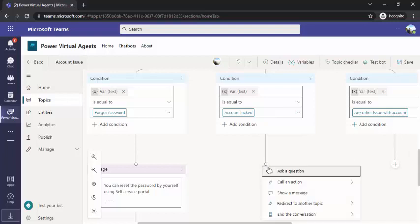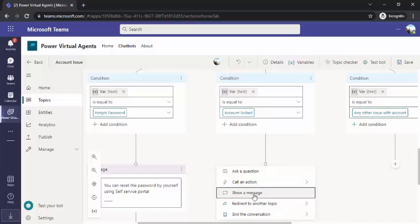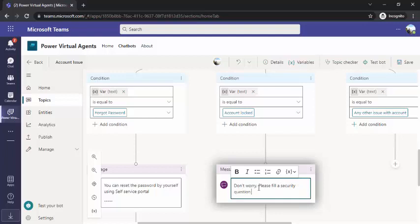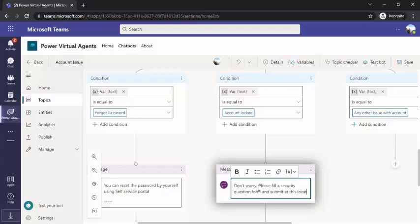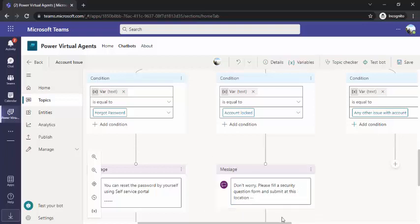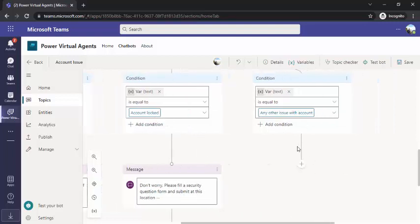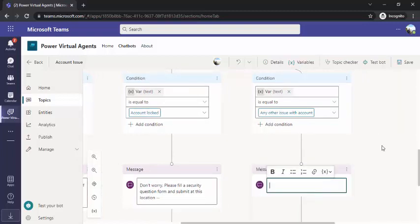And if the account is locked, then I will show a message: 'Don't worry. Please fill out a security questions form and submit at this location.' So probably another form which is already built by the IT team — they want the person to fill that out so they can understand the locked reason and unlock the account.